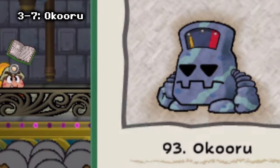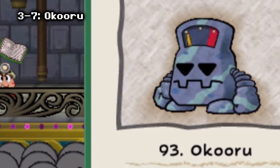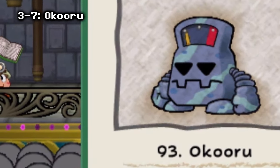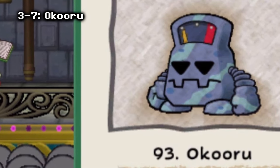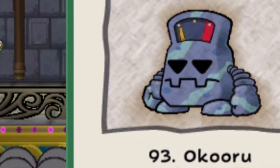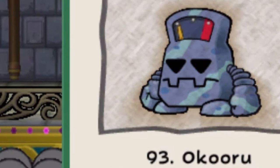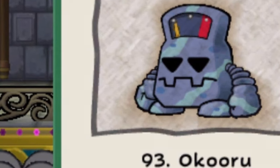Okoru is an unused model in Paper Mario: The Thousand-Year Door. The original purpose of it is unknown. Nobody knows its existence — maybe it is a scrapped boss, or something else entirely.